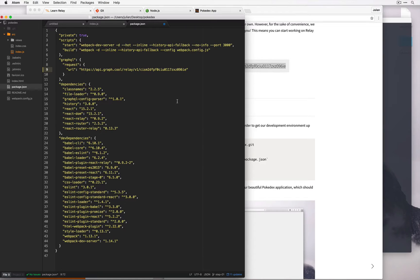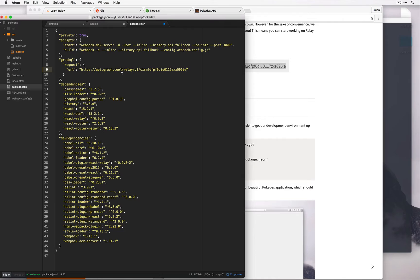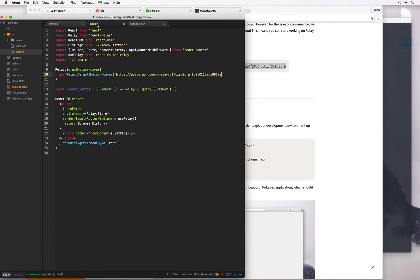The URL in the package.json section essentially helps Relay to actually compose these queries and send them off. And the URL in index.js where it says new Relay.DefaultNetworkLayer, this is essentially telling Relay that this is where you communicate with.